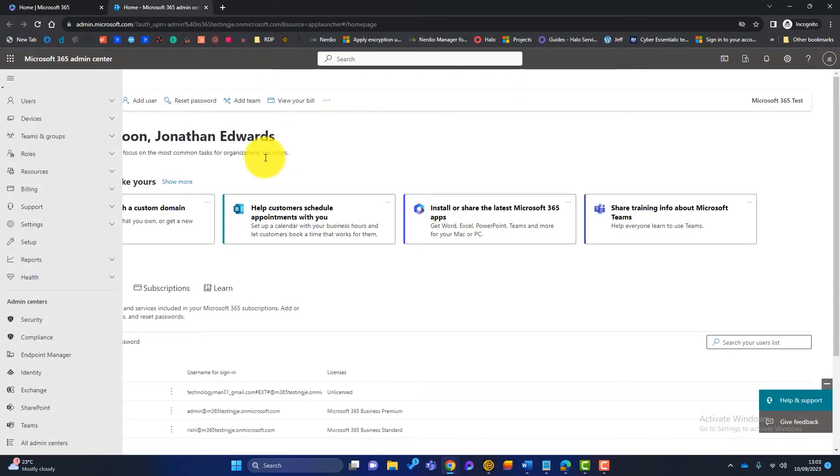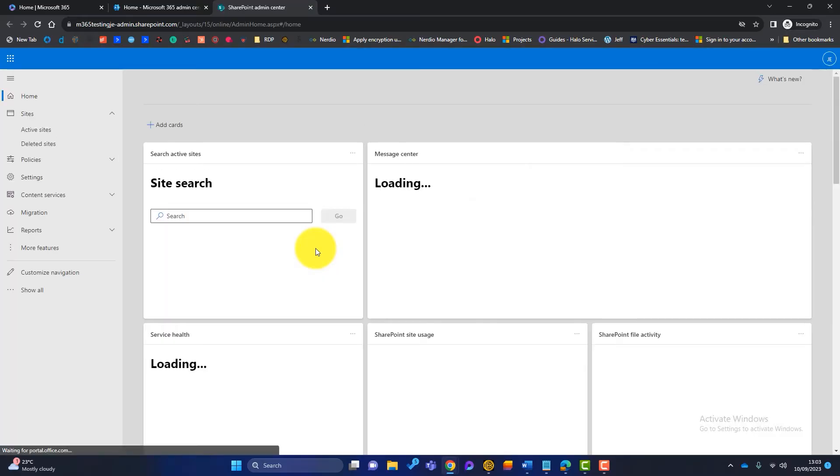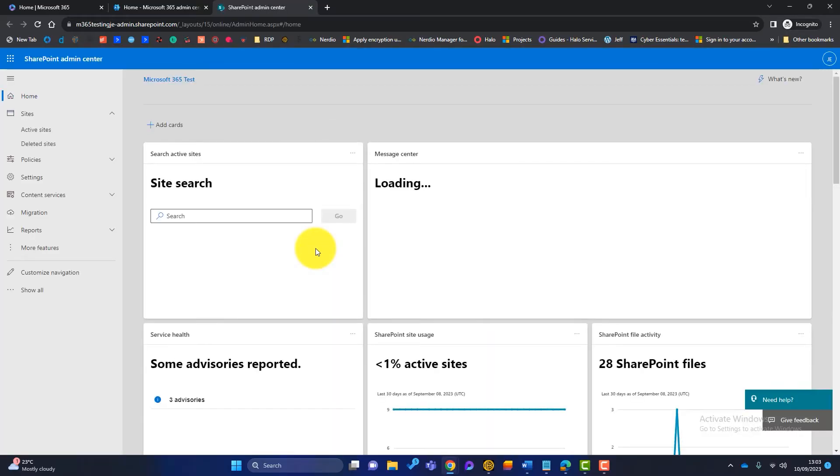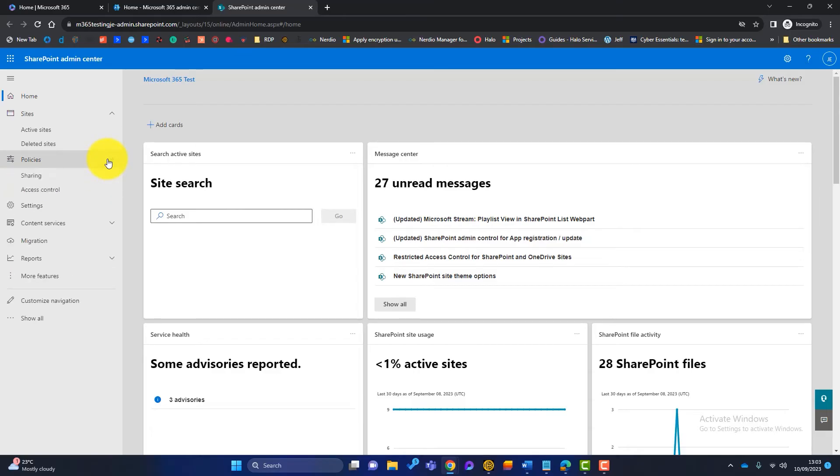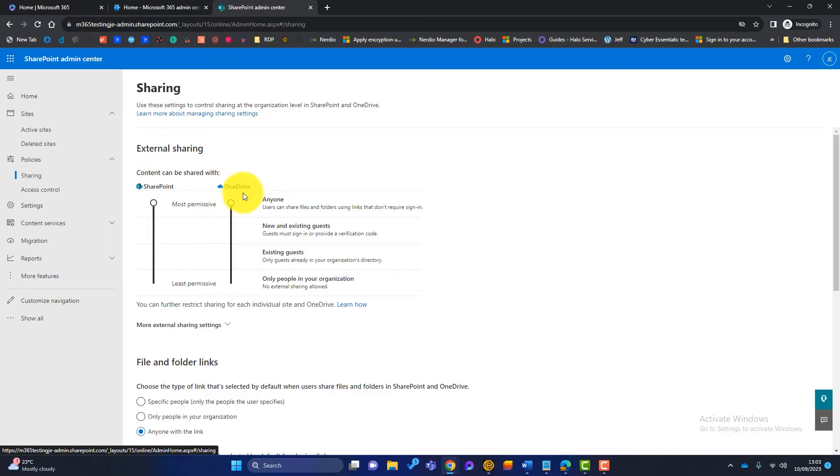Now, the third admin center we're going to look at is the SharePoint one. Now, in case you didn't know, when you create a team in Microsoft Teams, a SharePoint site is automatically created. So just looking at a couple of areas here, if we go to policies and sharing. So again, these are default settings. So at the moment, right out of the box, content can be shared with anyone.